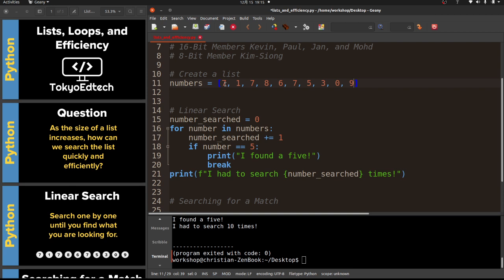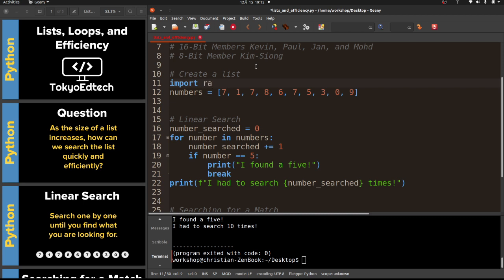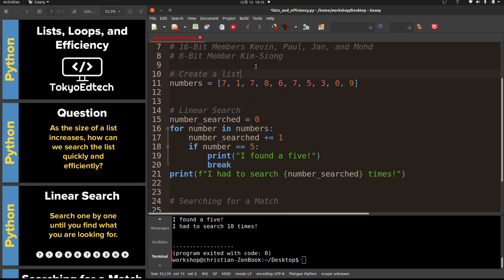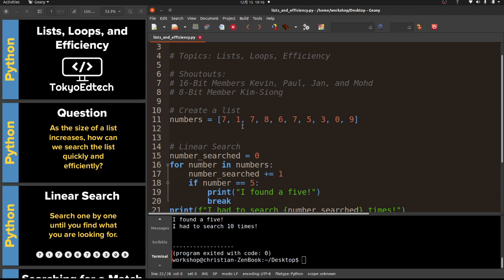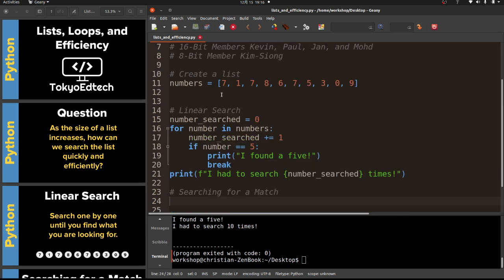Think about this: instead of ten numbers we had a thousand numbers. What if we're looking to see if there's a match between numbers - does this number equal that number? Does this number equal that number? We're comparing each number against all the others.